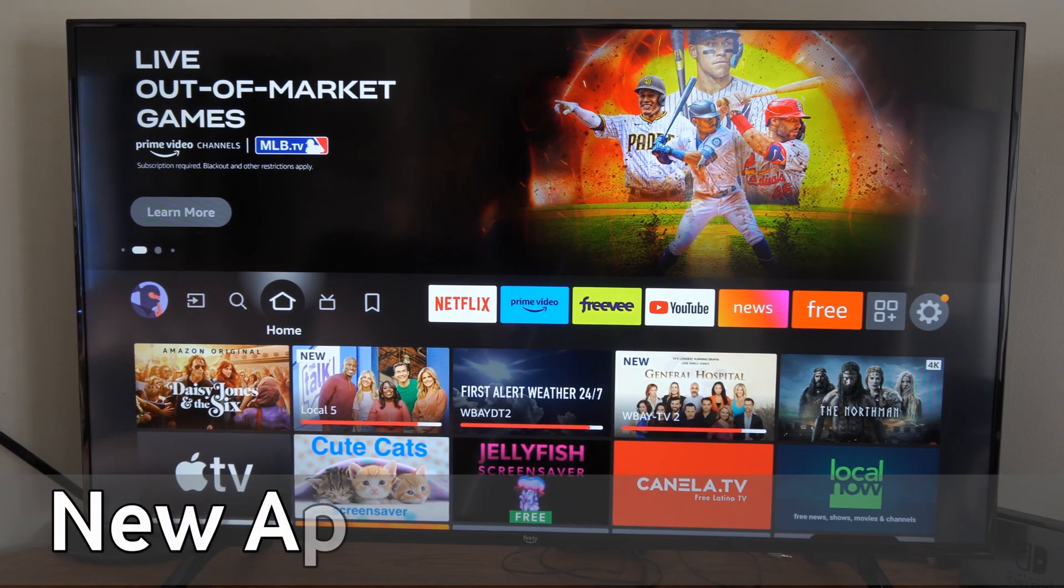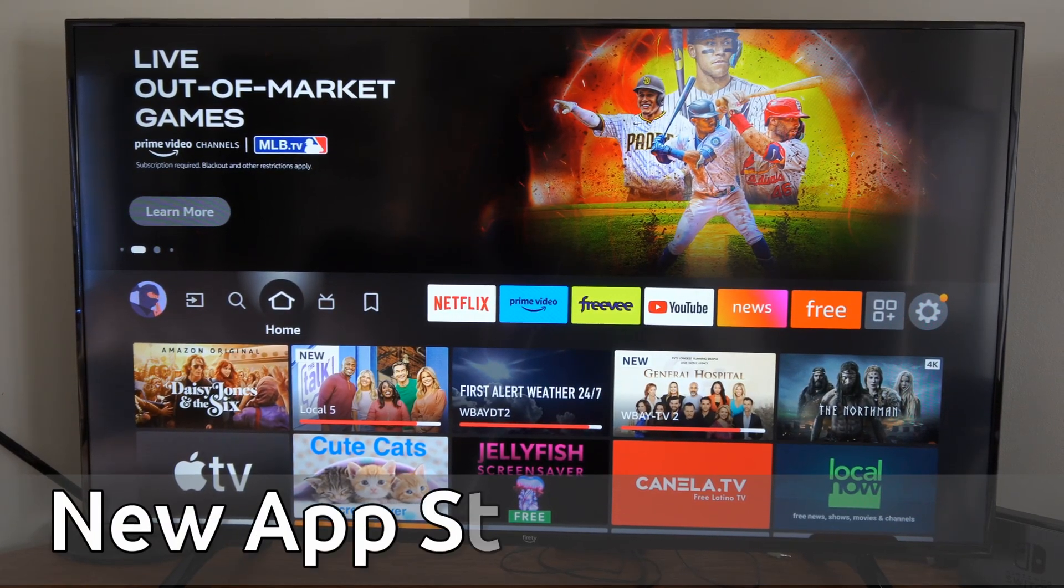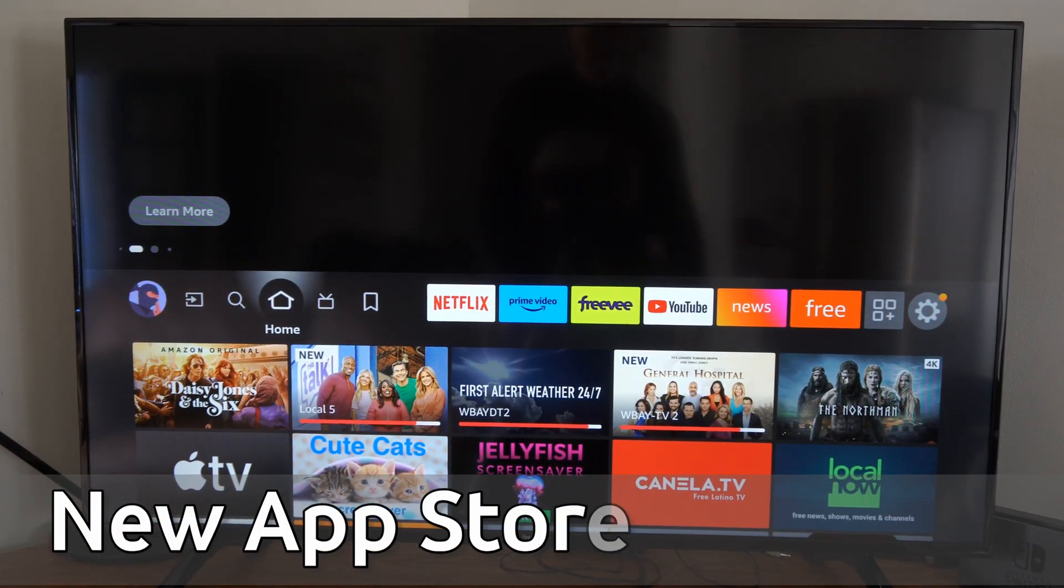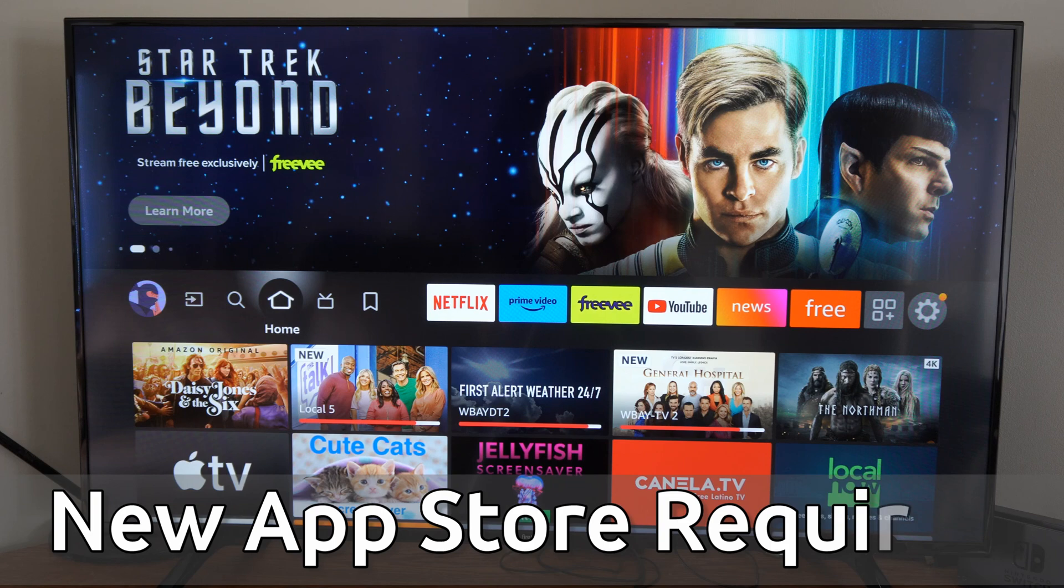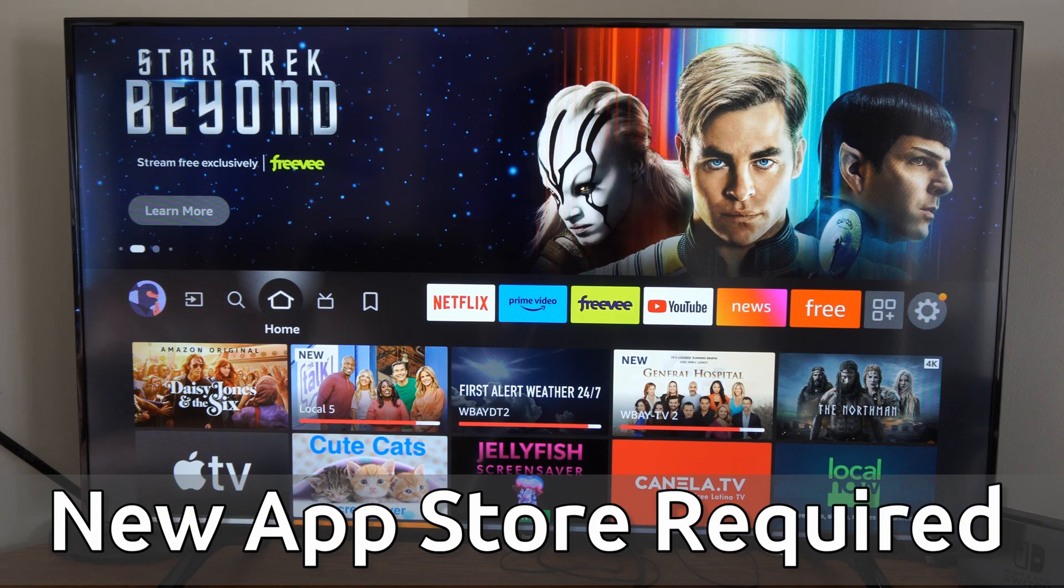Hey everyone, this is Tim from Your6Tech. Today in this video, I'm going to show you how to fix when there's a new App Store version required on your Amazon Fire TV.